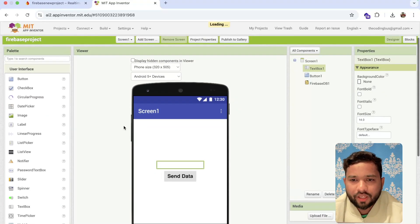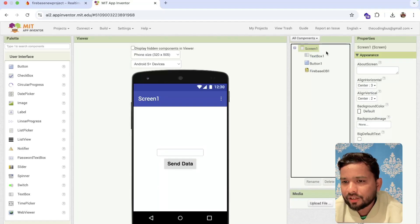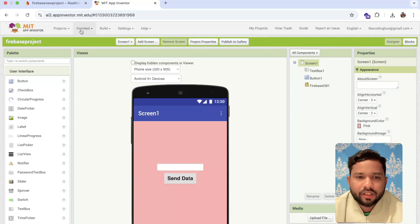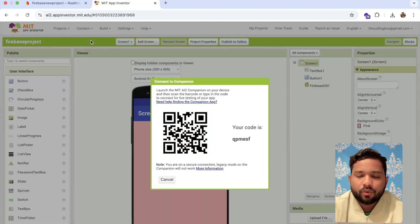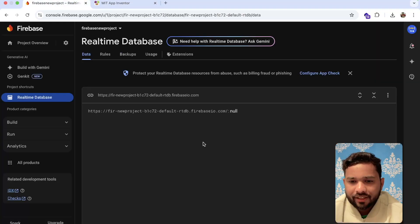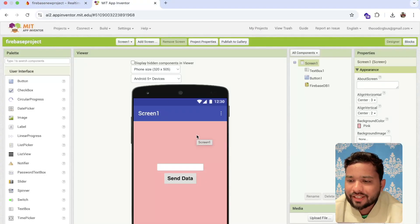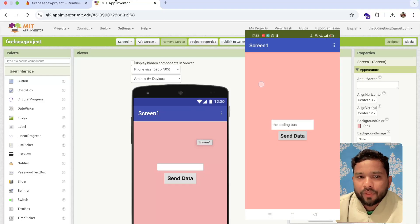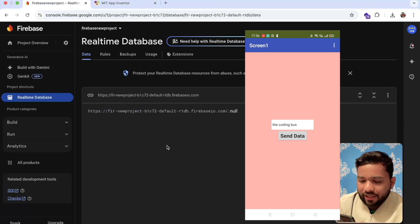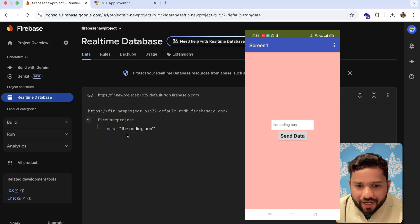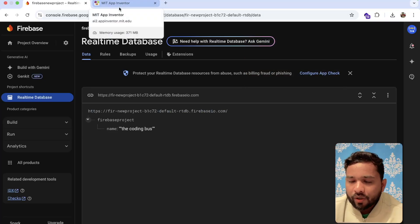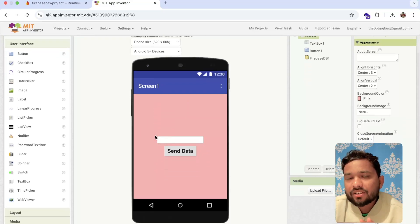Now let me test this on my phone. I'll set the screen background color to default and the text box to default color, then run it using Connect AI Companion. You can see the app has a text box and a Send Data button. I'll fill in 'Coding Bus' and click Send Data. You can see in the Firebase project that 'name' is now 'Coding Bus'. It means using this app you can send data from your app to Firebase.